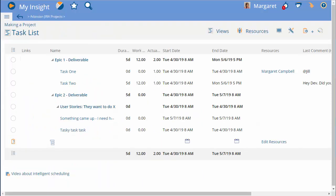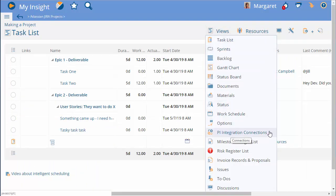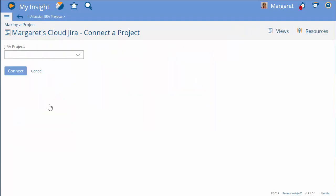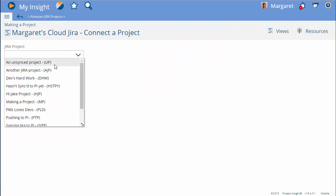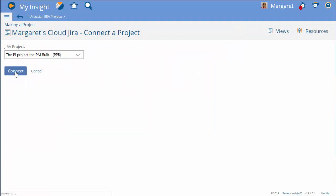From your Project Insight project, go to Views and you'll see the PI integration connections. If you're looking to sync the Jira items over into Project Insight, one Jira project to one Project Insight project, select the first option and tell Project Insight which Jira project we should take the tasks from.